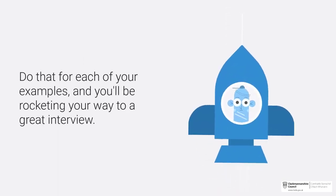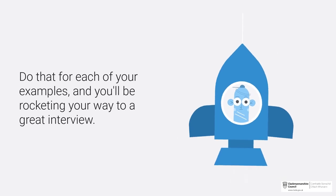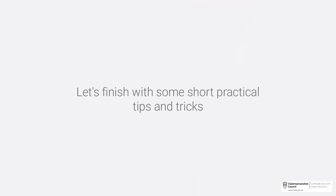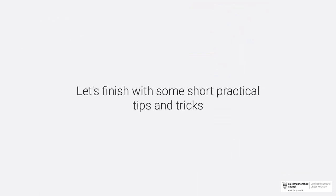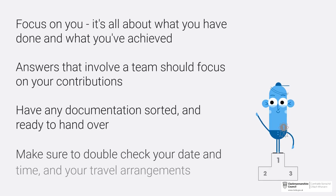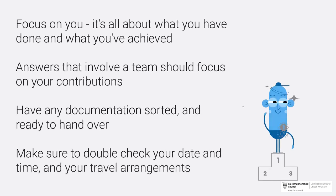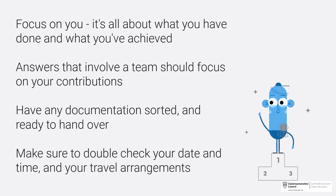Let's finish with some short practical tips and tricks. Remember to focus on you - it's all about what you have done and what you've achieved. Answers that involve a team should focus on your own contributions.